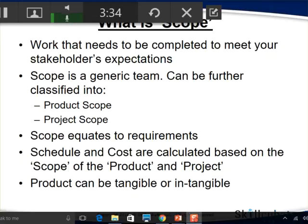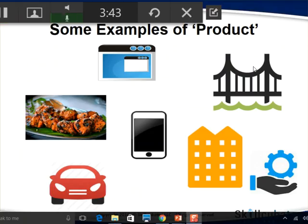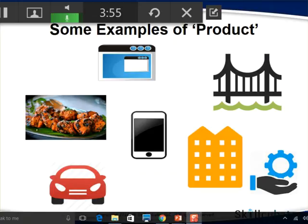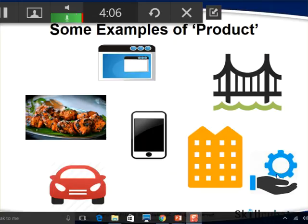A product can be a tangible or an intangible entity. For example, a product can be an online banking application, a web-based application, a bridge, a building, a smartphone, a car, a service you're building for a client, or even something as simple as creating some sort of food. All of these are examples of a product.